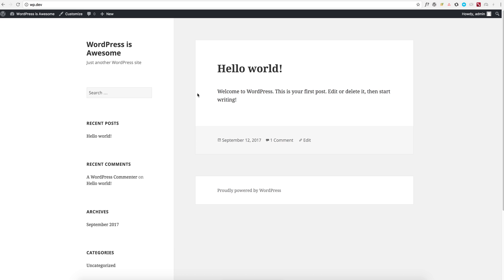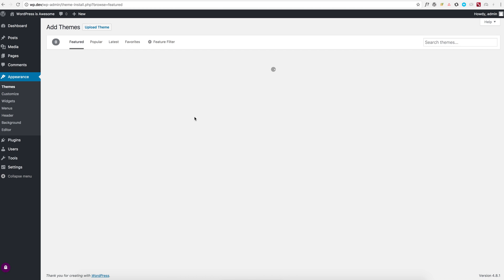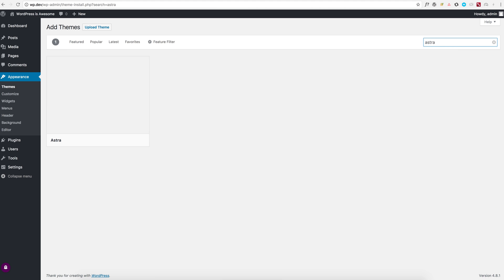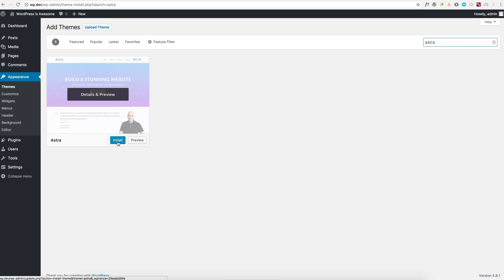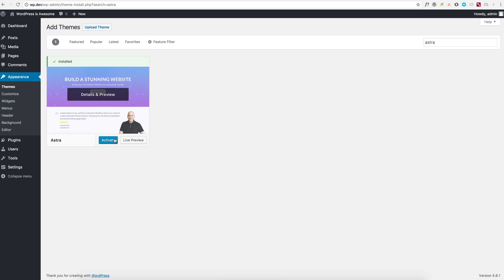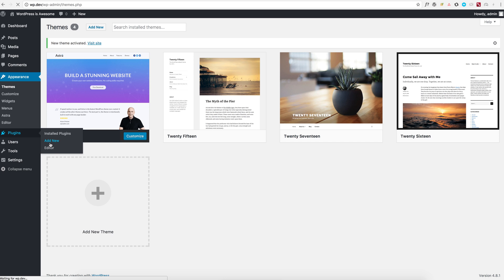First, let's go ahead and install the Astra theme. Just type Astra in the search and you'll be able to find it. After activating the theme, the next thing I'm going to do is install the Astra Sites plugin.